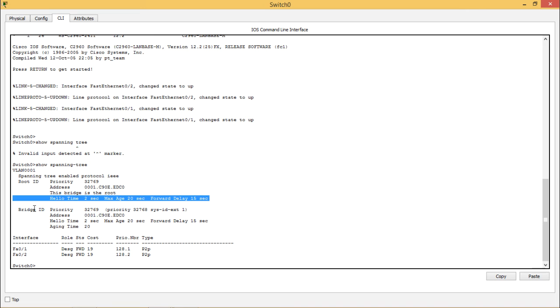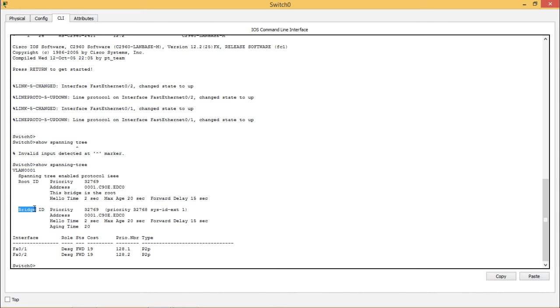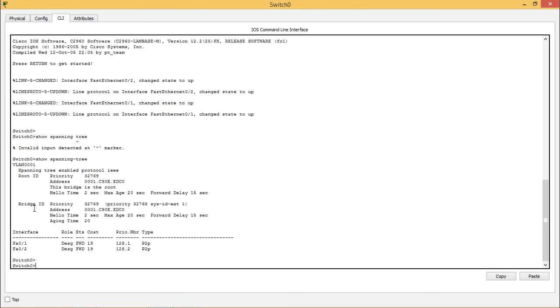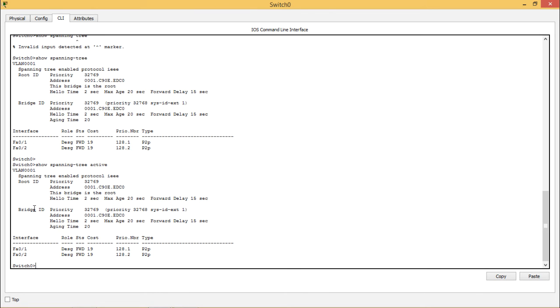In the same way you can see the bridge ID also. This is about the show spanning tree on switch 0. Again on switch 0 you can see about the spanning tree active status and not. You see show spanning tree active, it's clear that from this you can clearly see that the addresses are for the root and the bridge part.